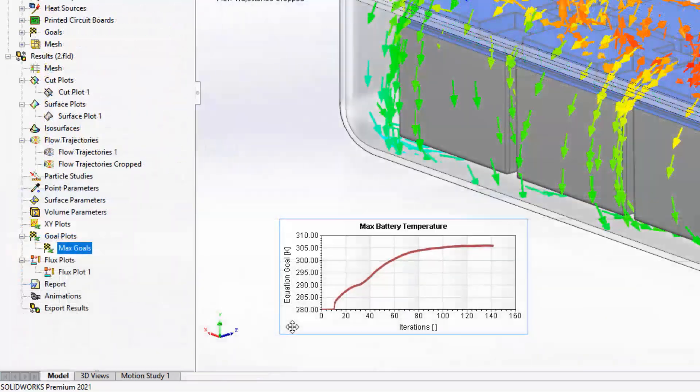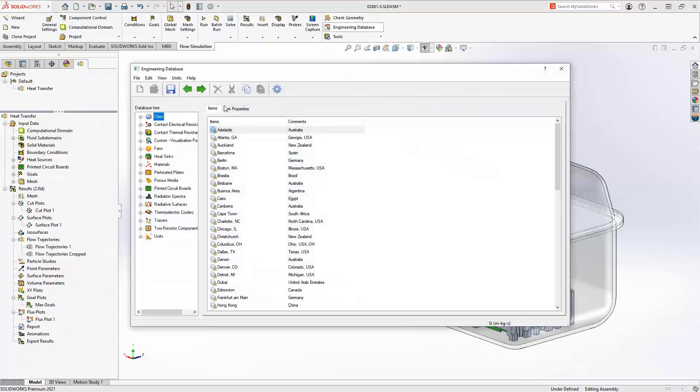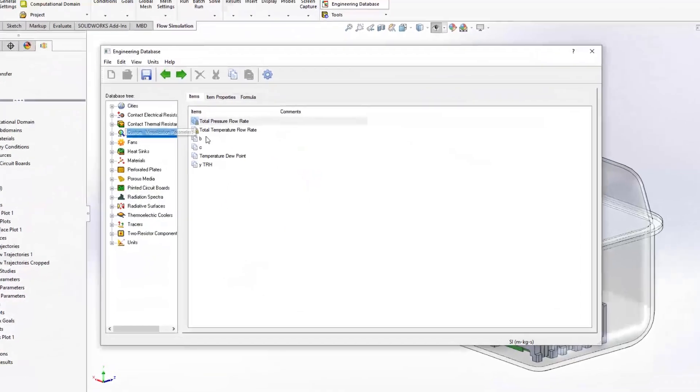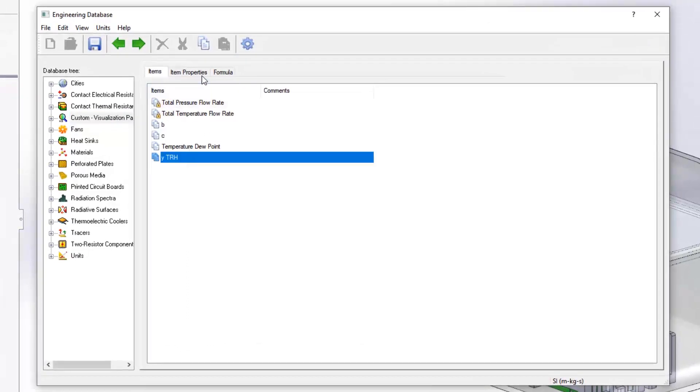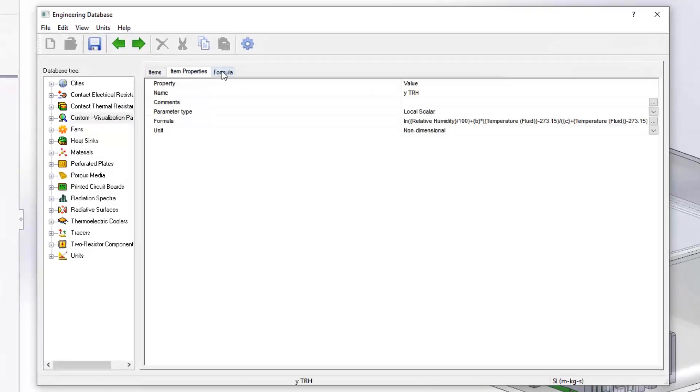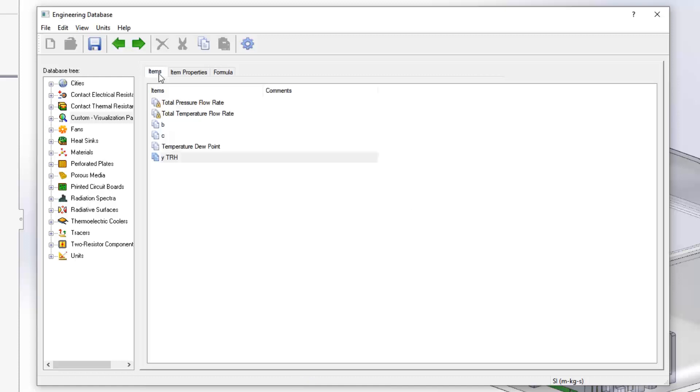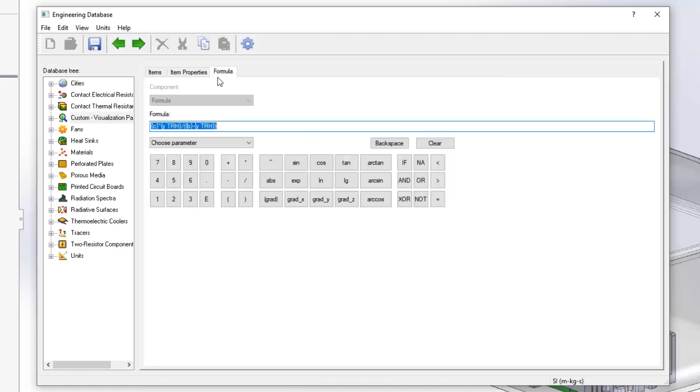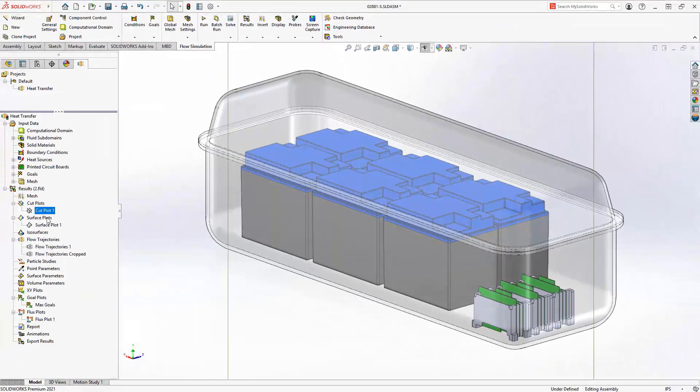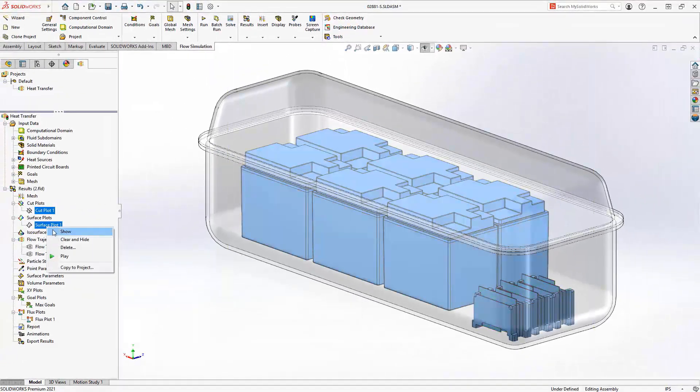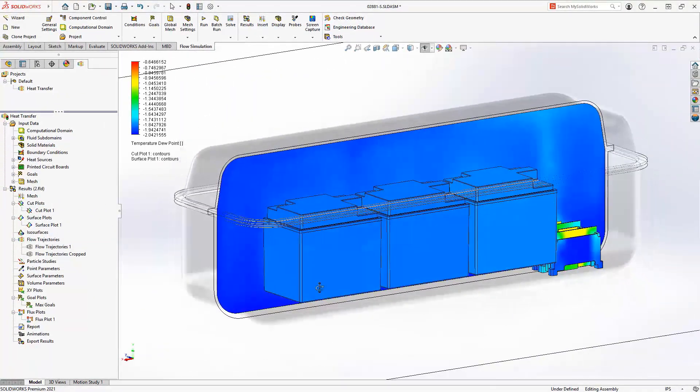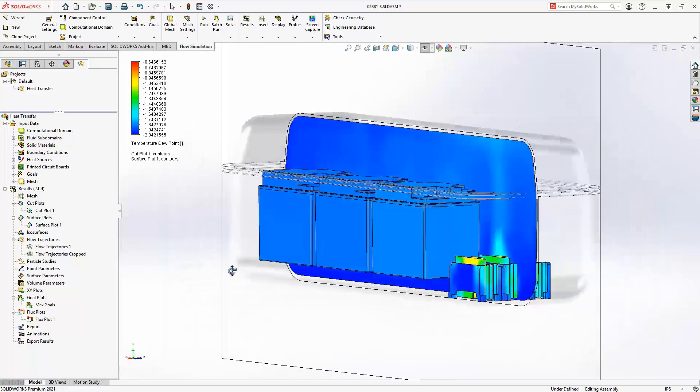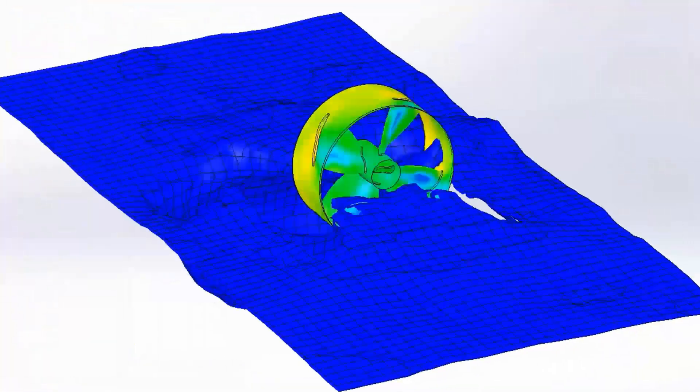To further reduce the amount of manual calculations, custom visualization parameters can now depend on other custom visualization parameters. The Magnus formula for calculating dew point temperature is a great example of when this can be used in new functionality. Just set up the items in the engineering database once, and then they're ready to use in your past, current and future projects.